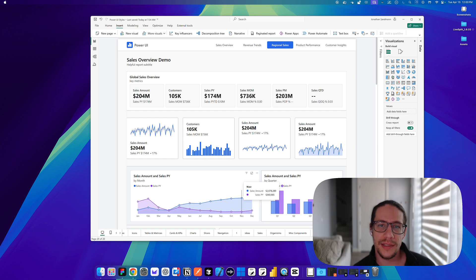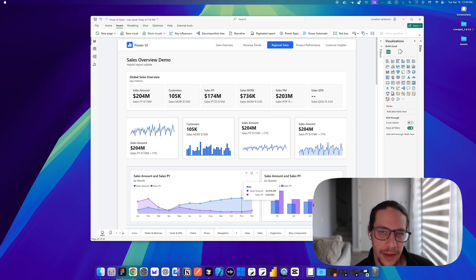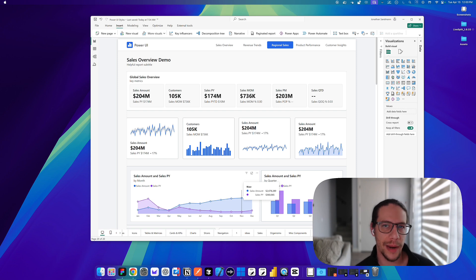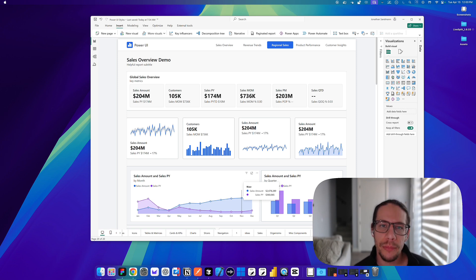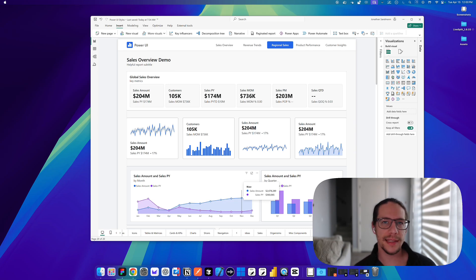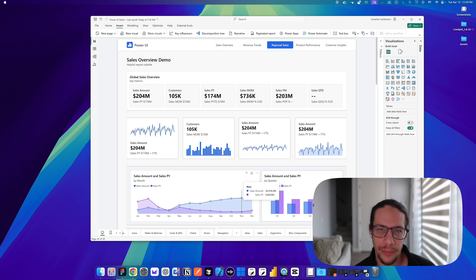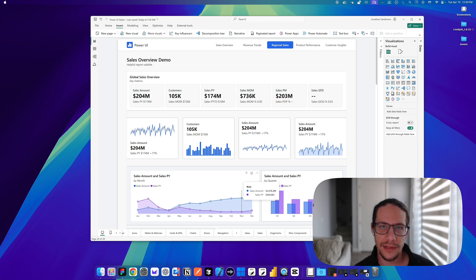Power BI has announced style presets, and this is a significant feature that allows you to specify multiple styles for a single visual in your Power BI JSON theme files. This is a major improvement over the previous limitation of just one style per visual type, and gets us closer to having a complete design system in Power BI, unlocking new design possibilities.